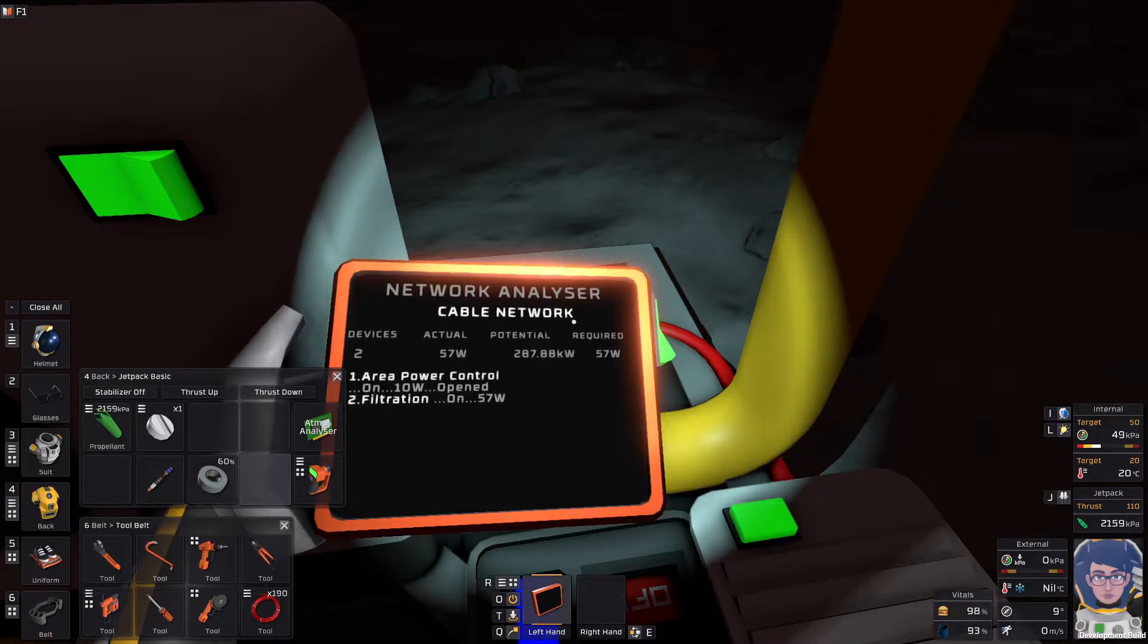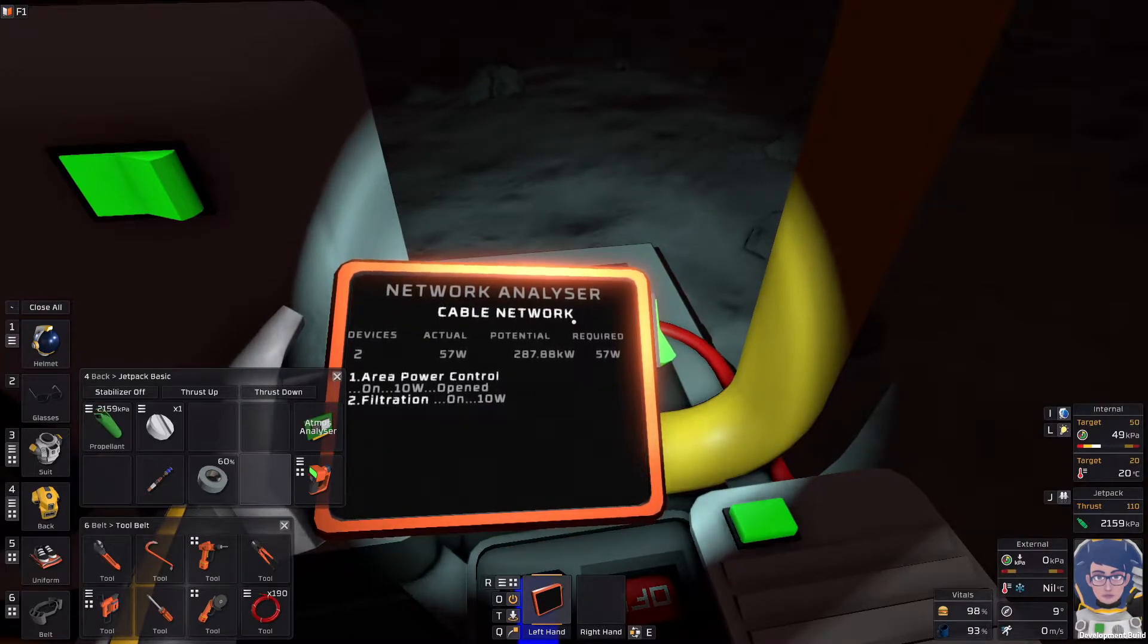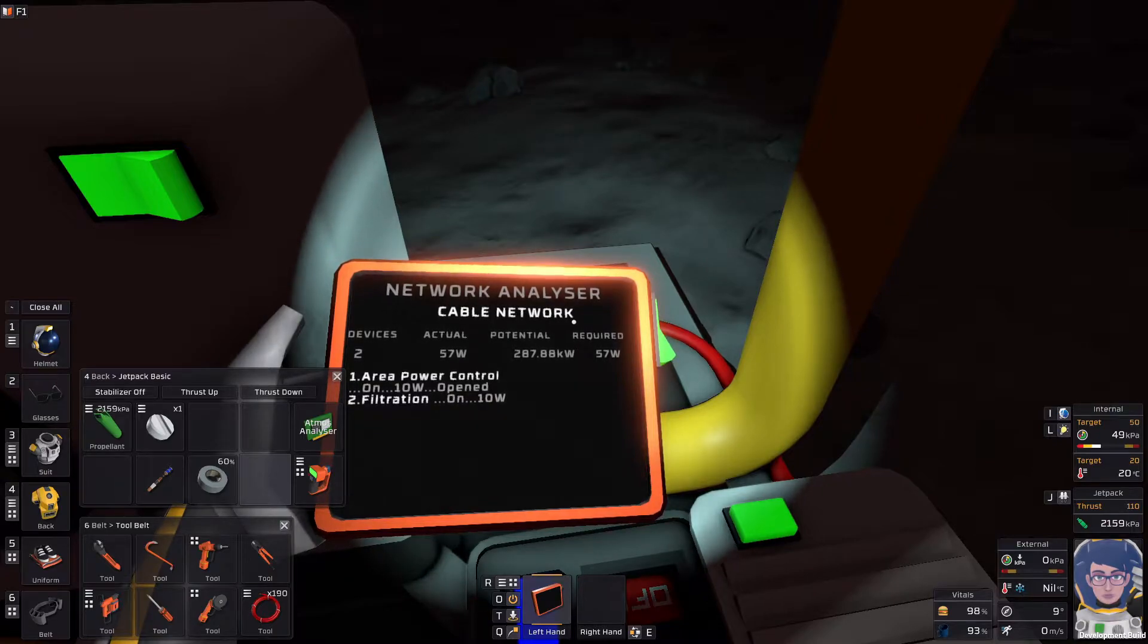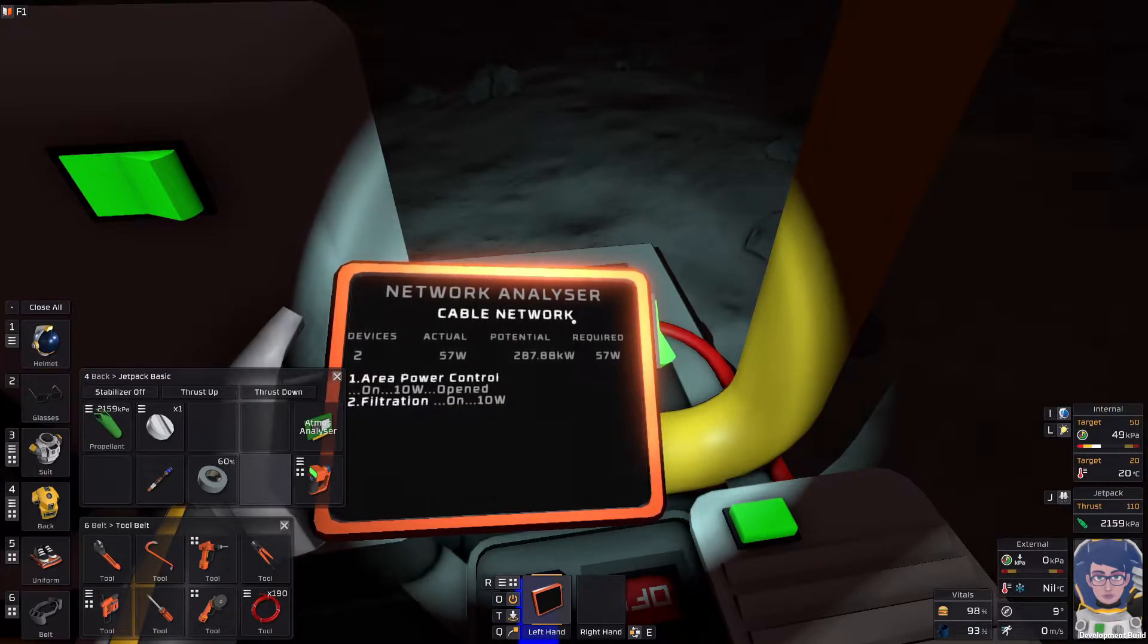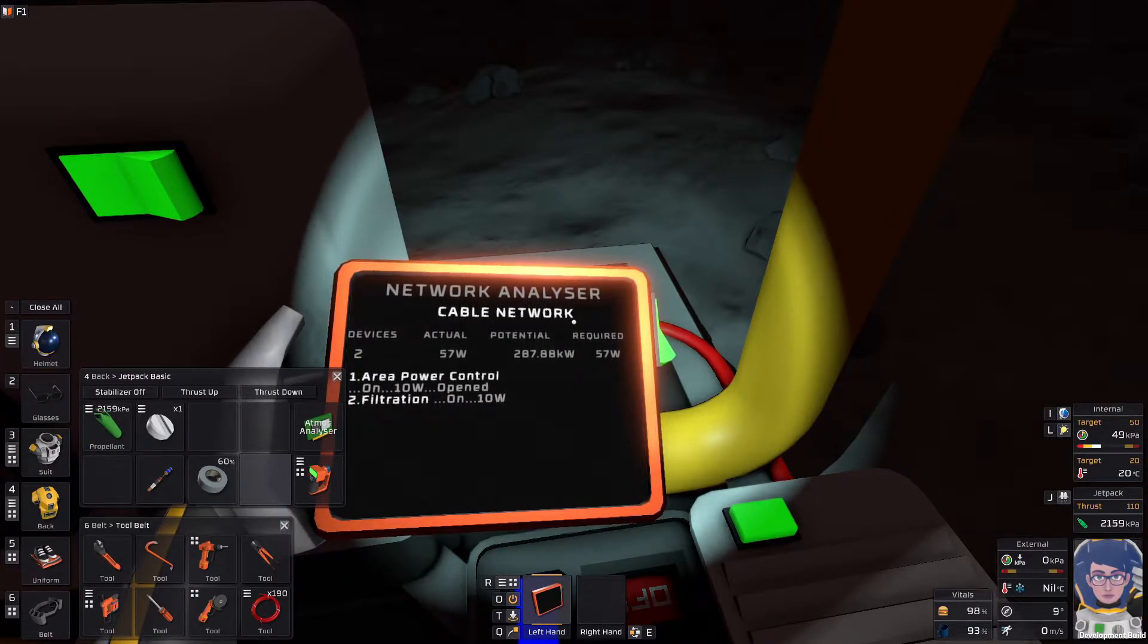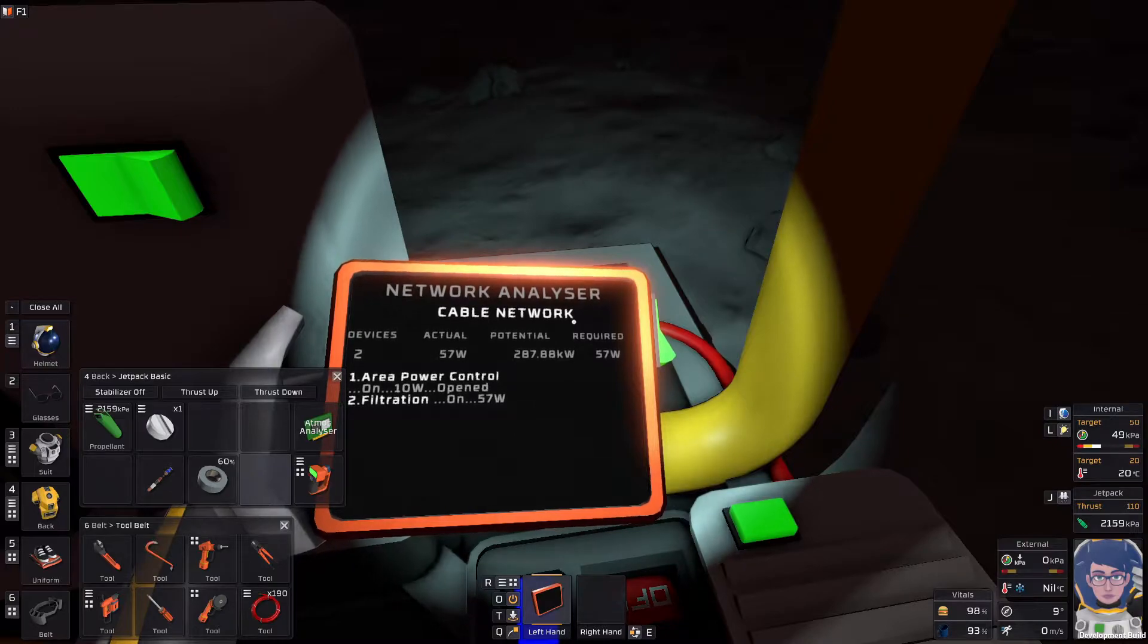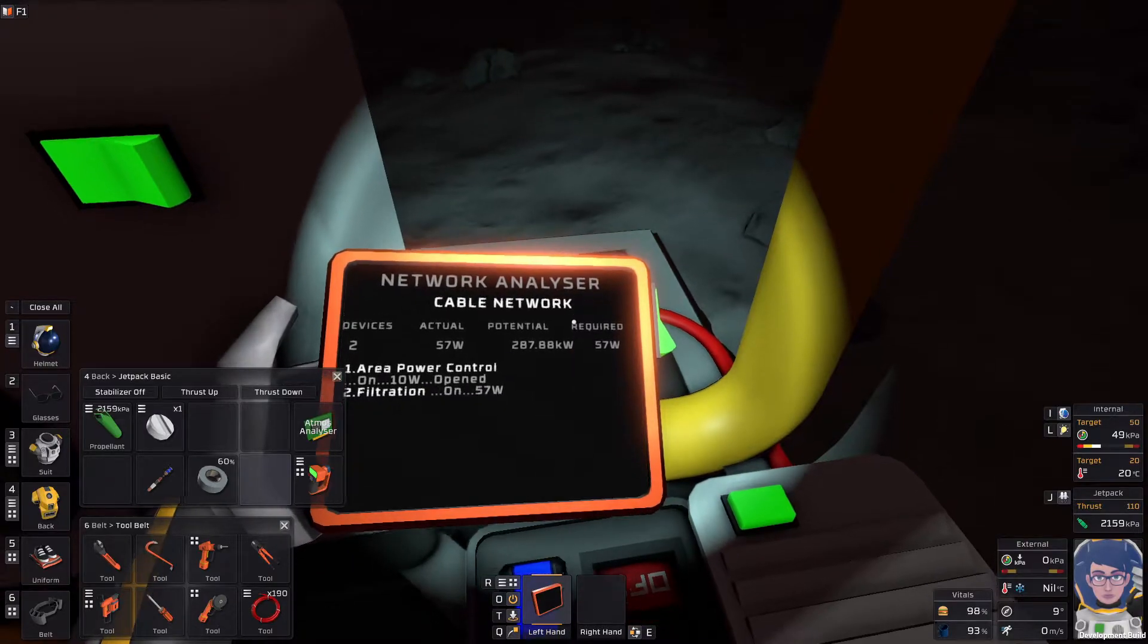So, we're going to grab our network analyzer real quick and take a look at what power this guy is drawing. Okay, so this guy is drawing 57... Oh, no, no. Filtration. He's fluctuating between 10 and 57 watts.